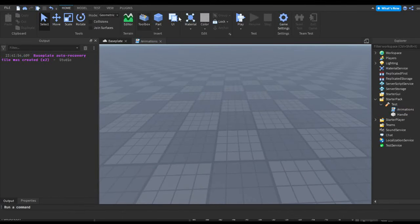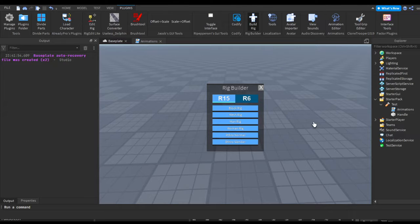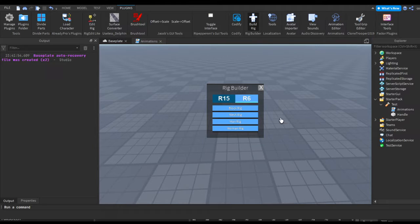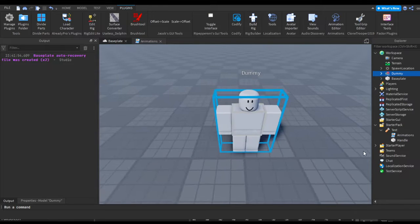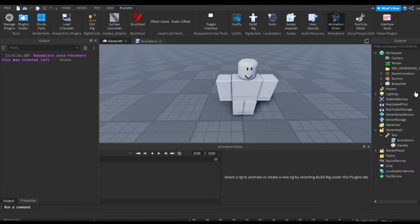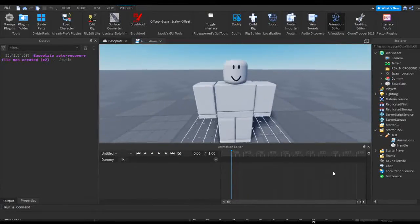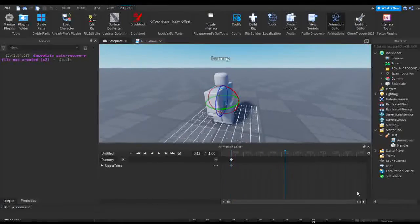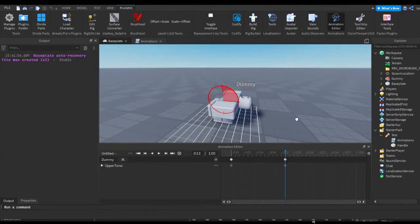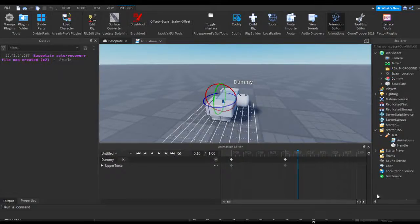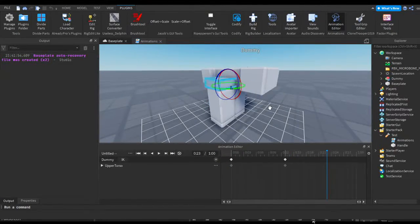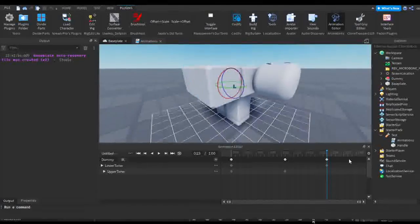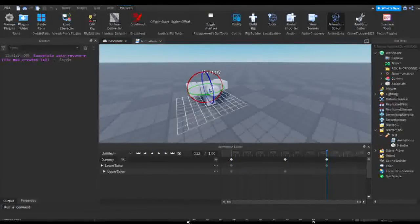So first thing we should do is actually create our animations. You want to head to plugins, build rig, and then whatever rig you're using. I'm using R15. Then open the animation editor and you can start animating. I'm just gonna make some random dude breaking his back, just something that's noticeable, like a noticeable difference from the other animation so it's pretty clear that it's randomized.